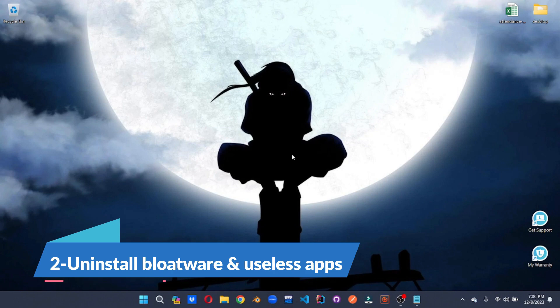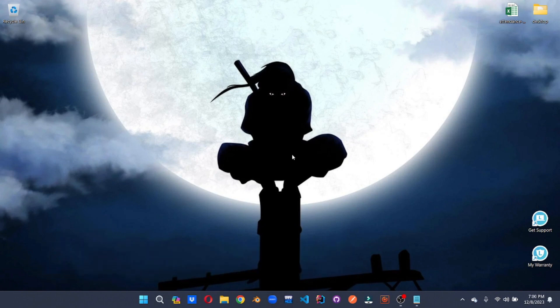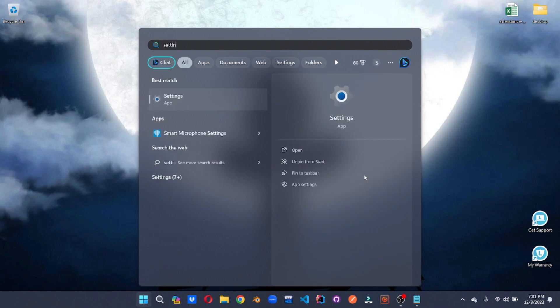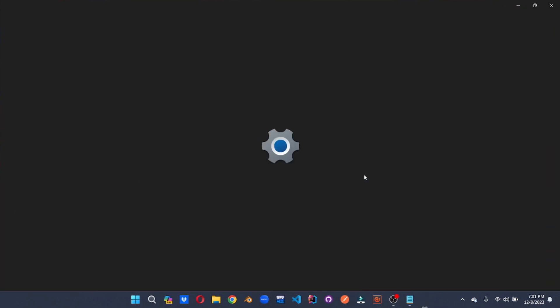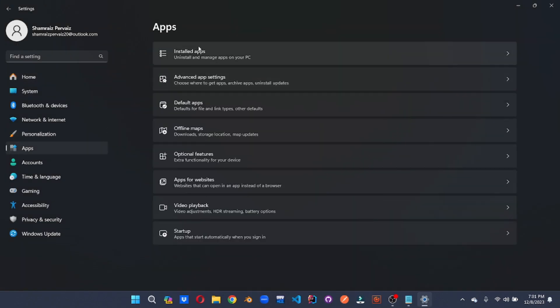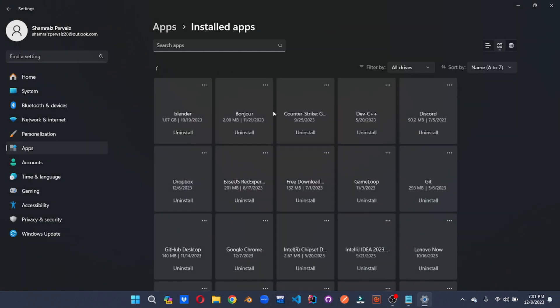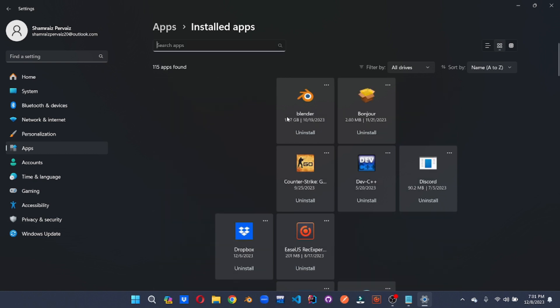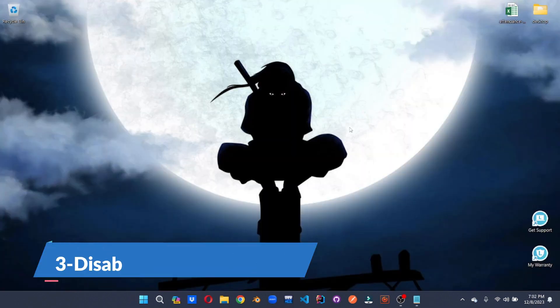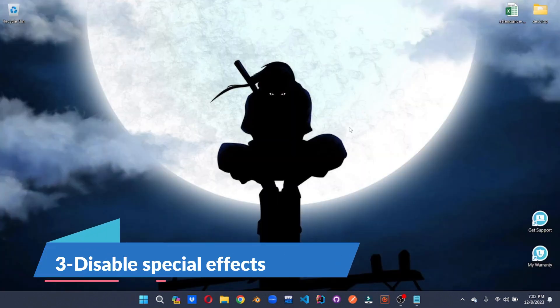Next up, we're going to uninstall the unwanted and unused apps from your system. For this, we're going to go to the settings, click on apps, installed apps and here you can uninstall the apps that you no longer use. This will free up some space and enhance computer speed. Your computer is going to thank you for this.